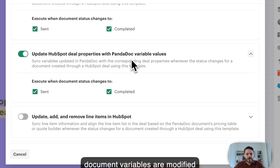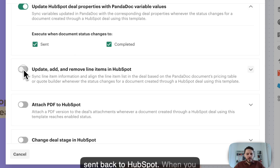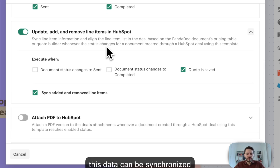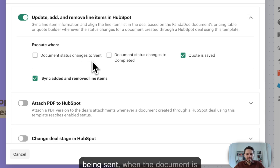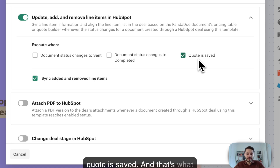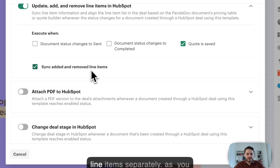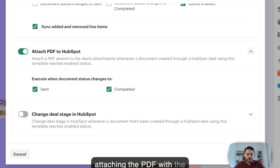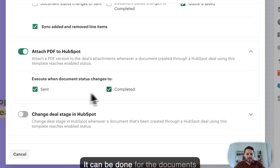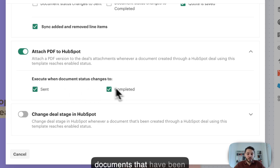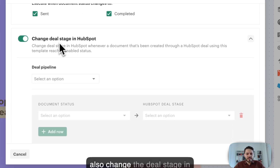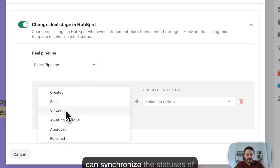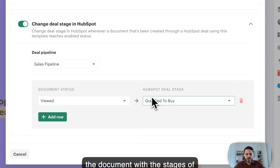The same can be done with the document variables — whenever document variables are modified in PandaDoc, this data can be sent back to HubSpot. When you are changing, adding, or removing line items in the PandaDoc quote, all this data can be synchronized with the deal line items — you can do that when the document is sent, when the document is completed, or when the quote is saved. We can also synchronize added and removed line items separately. As you remember from the demonstration, we were attaching the PDF of the completed document in PandaDoc into the HubSpot deal — this can be done for documents that have been sent and for documents that have been completed. Finally, we can also change the deal stage in HubSpot based on changes to the document status, so you can synchronize document statuses to the deal stages in HubSpot.